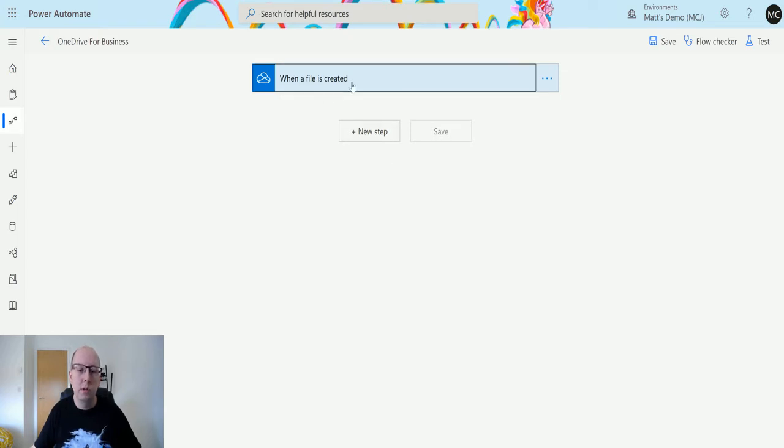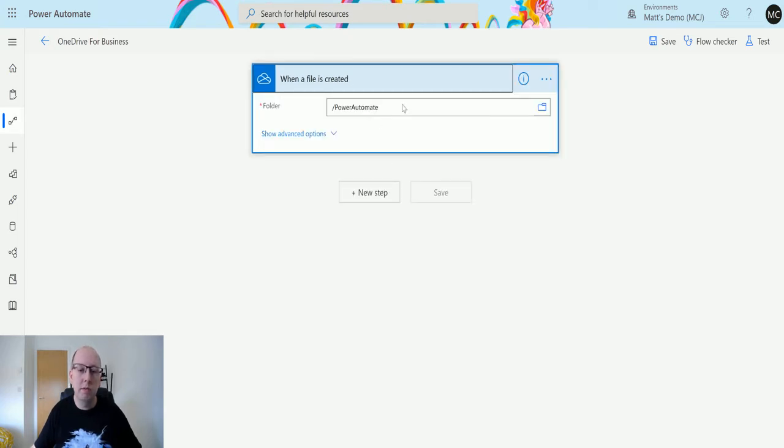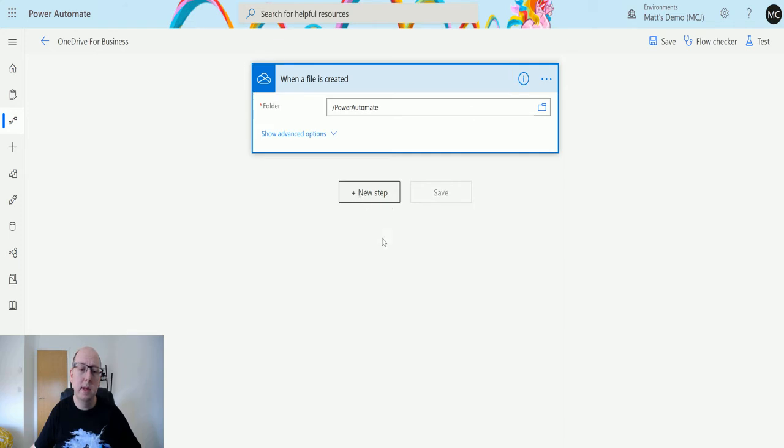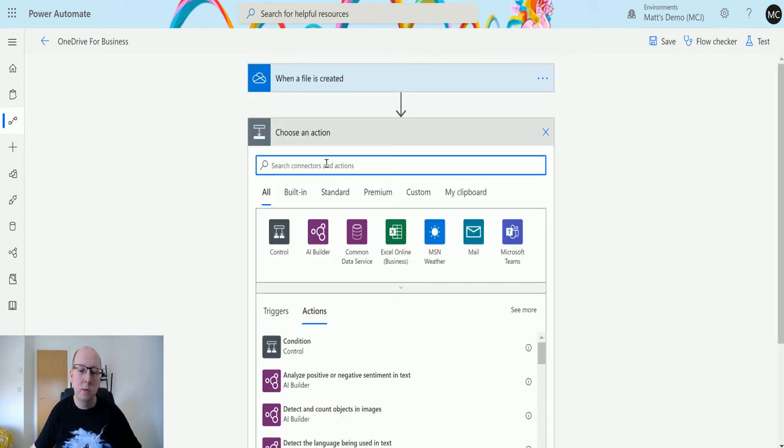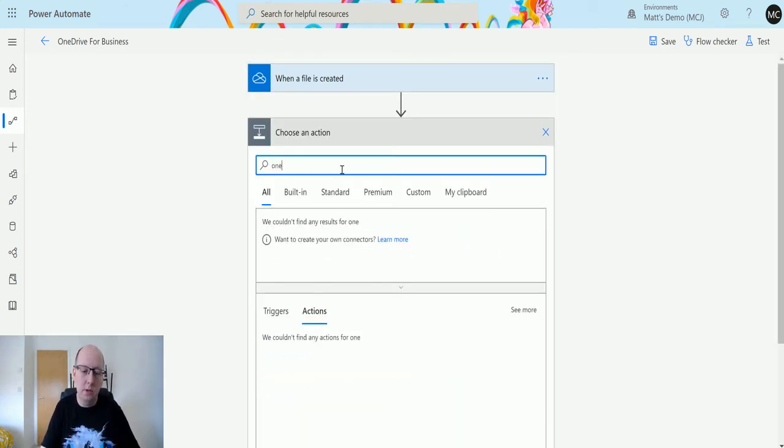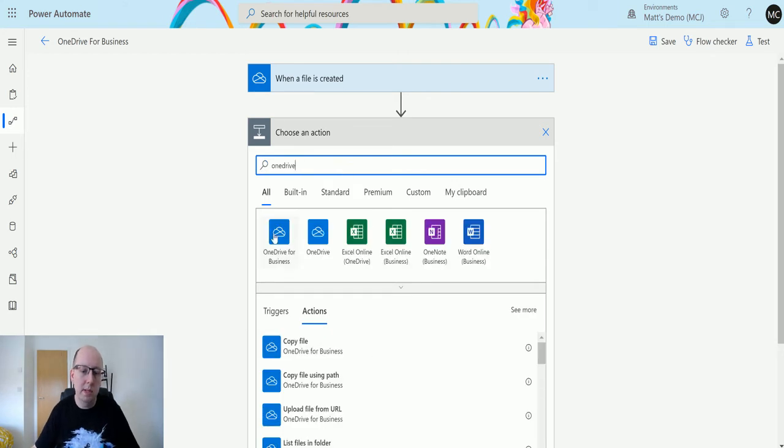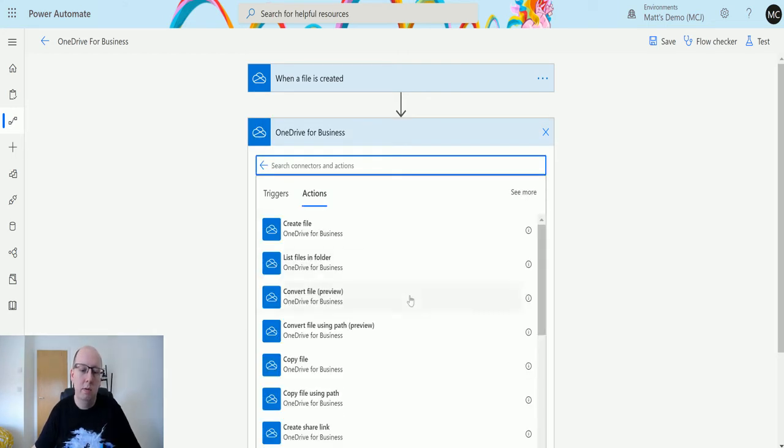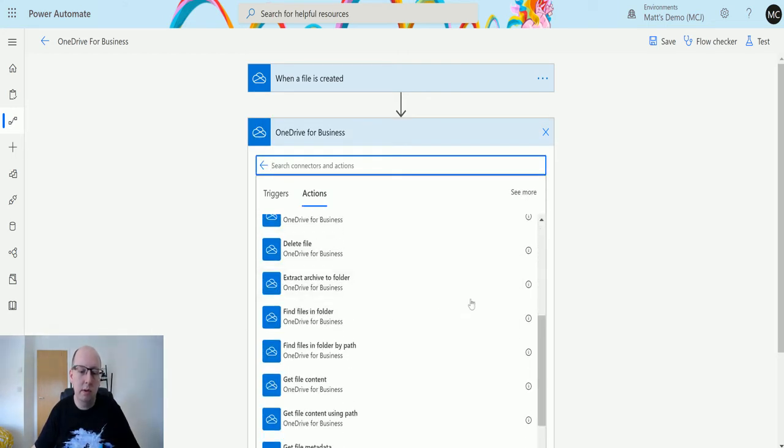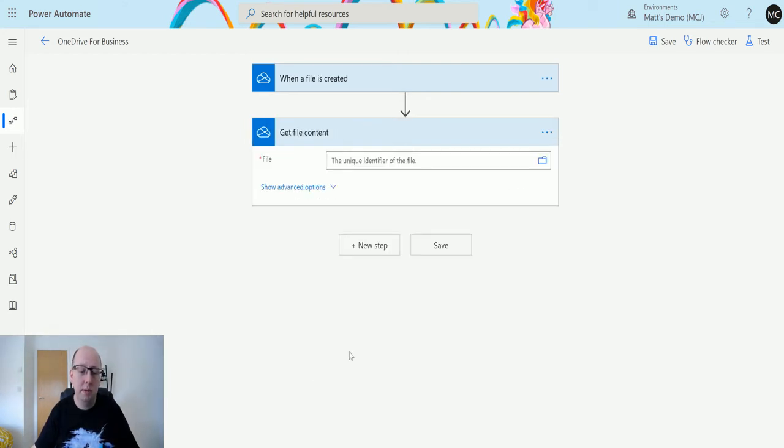So what we're going to do is trigger this flow when a file is created inside the Power Automate folder in my OneDrive for Business. Next we're going to search OneDrive for Business and scroll down until we get to get file content.